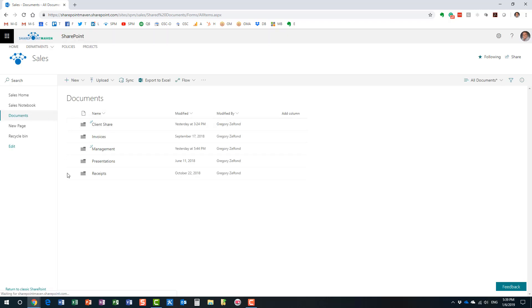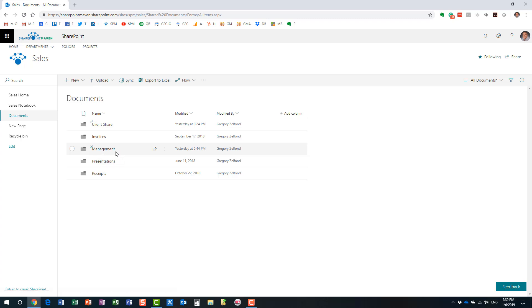And within the document library, I have a bunch of folders, and one of the folders called management, we need to hide it. Let's pretend the whole sales department obviously has access to the whole site, but then we need to make this management folder only visible to those who are managers.